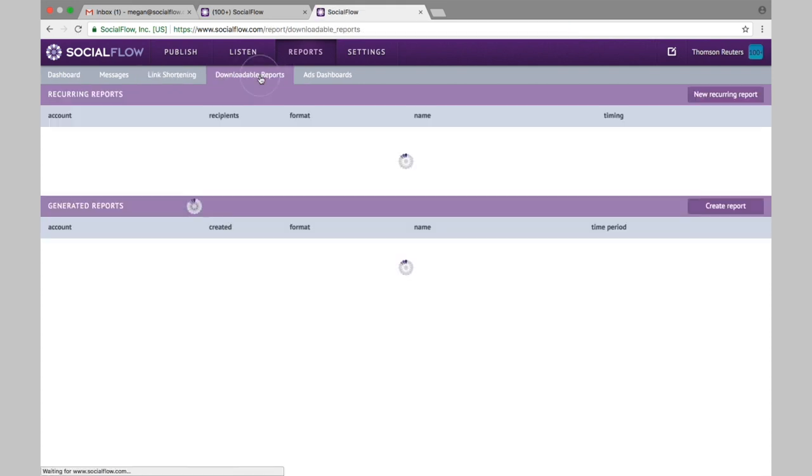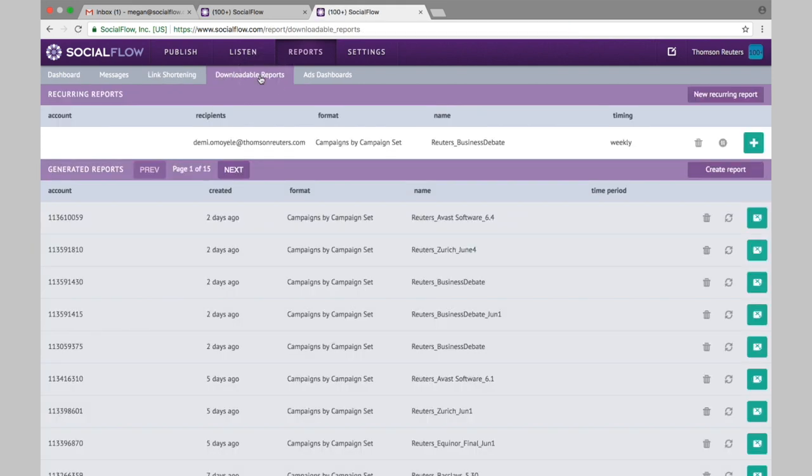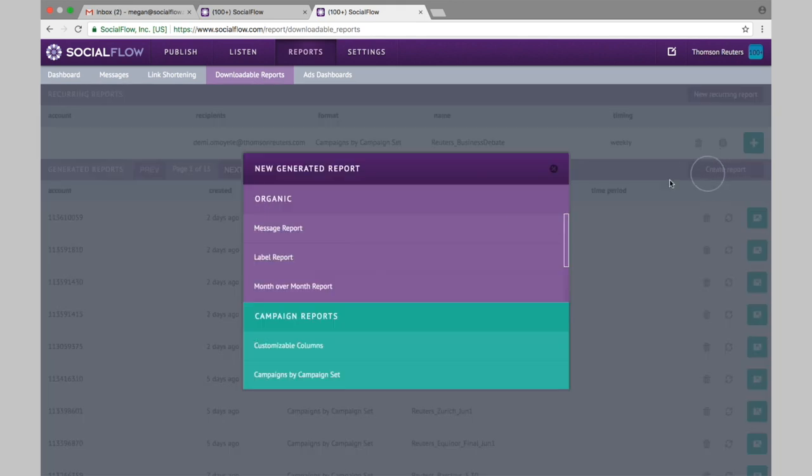In the downloadable report section, this is where you can export the data out of SocialFlow for your own reporting needs. First you go to create report and you'll see all of the report options we have.